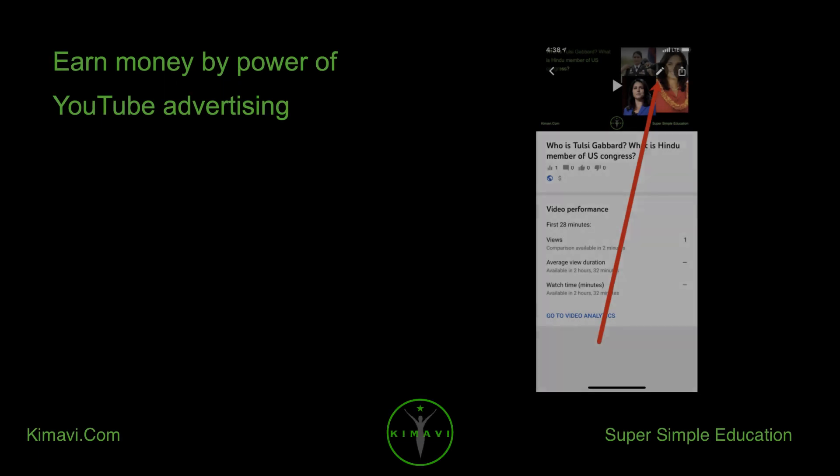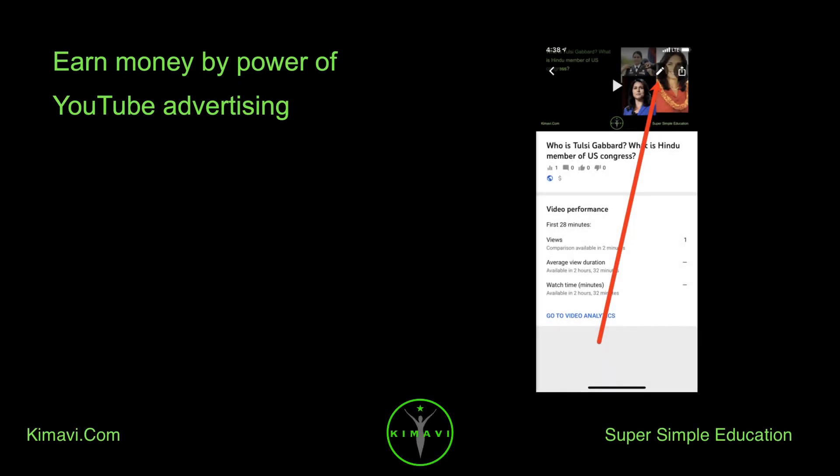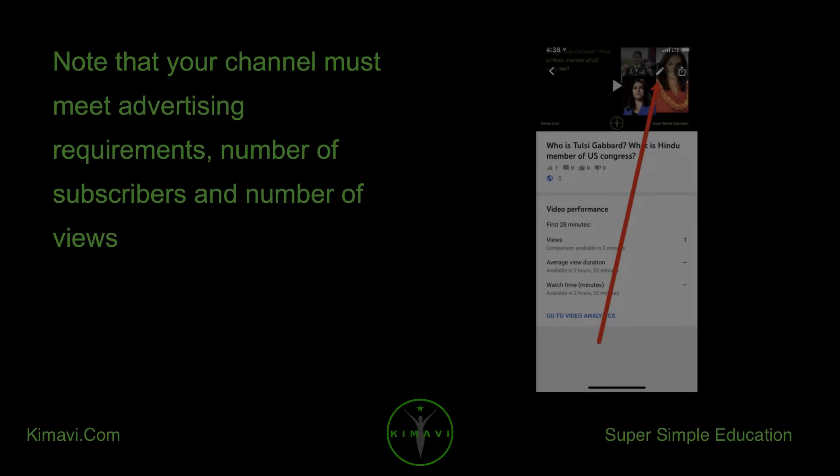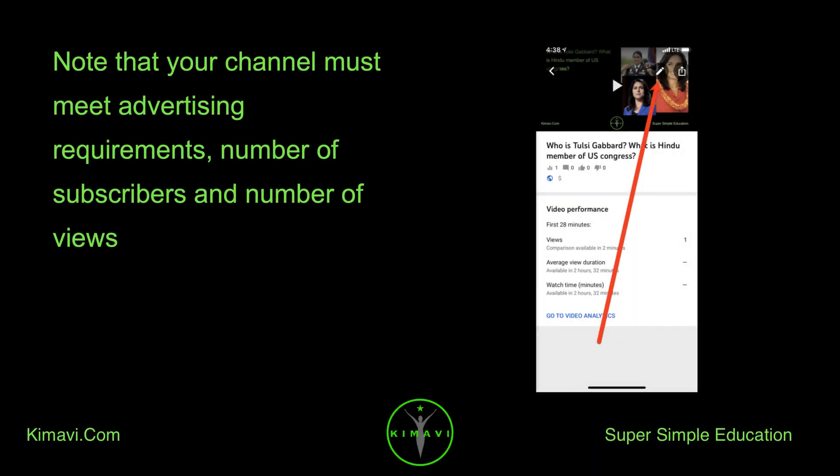Earn money by power of YouTube advertising. Note that your channel must meet advertising requirements, number of subscribers and number of views.